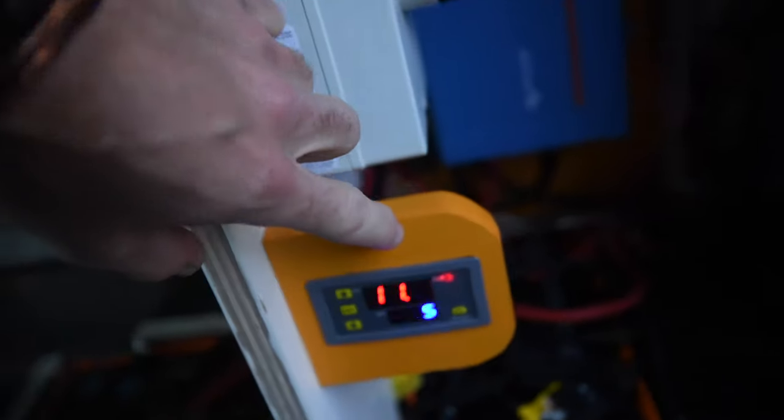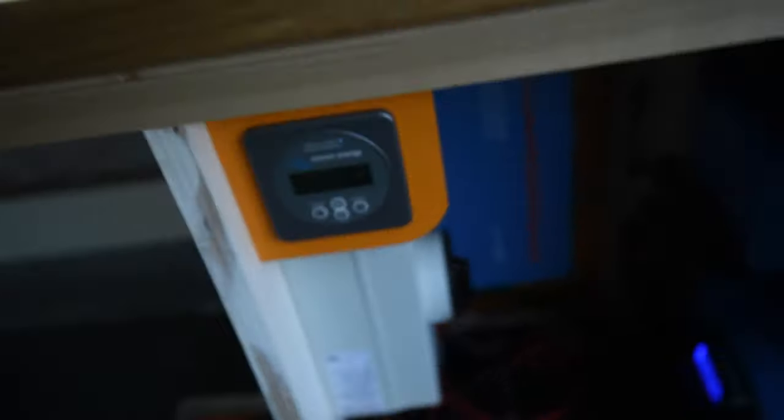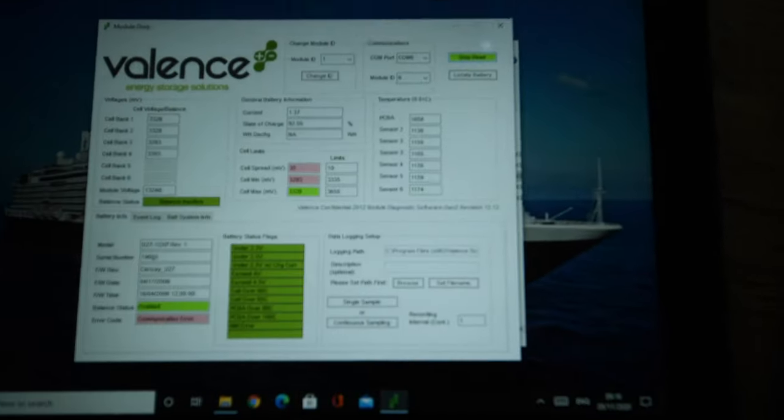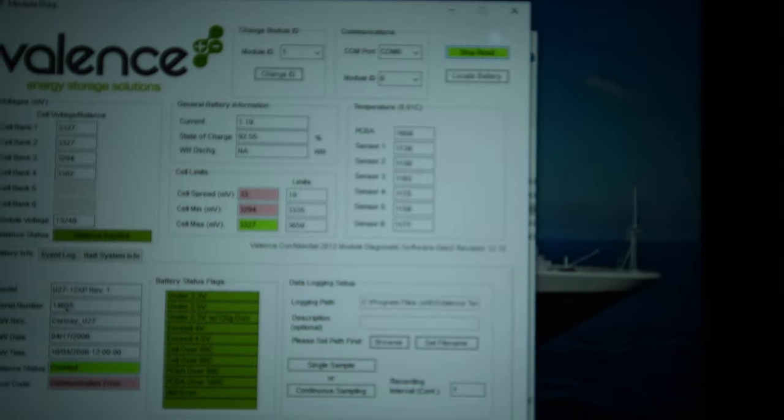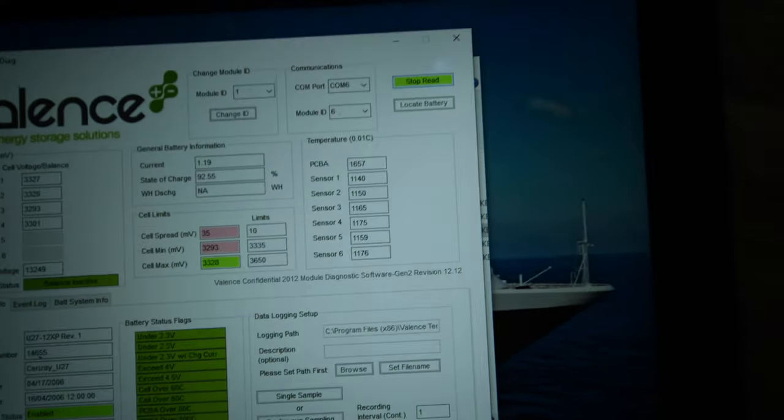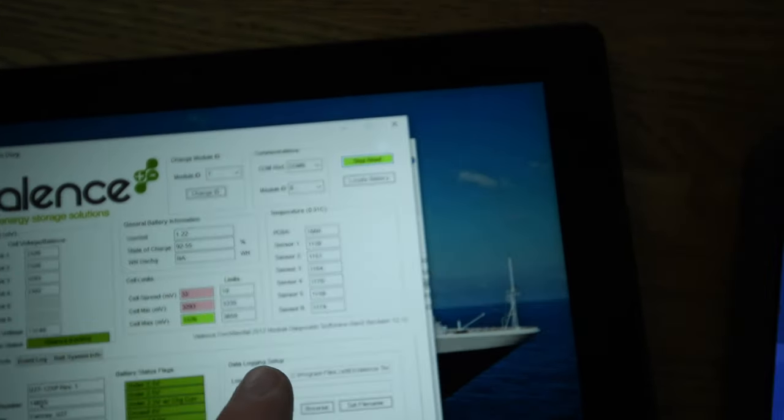And just connecting to the diagnostic software, the batteries in the diagnostic software are reading 11 degrees. So the batteries themselves are warmer than the air temperature in the van, which means it's worked.